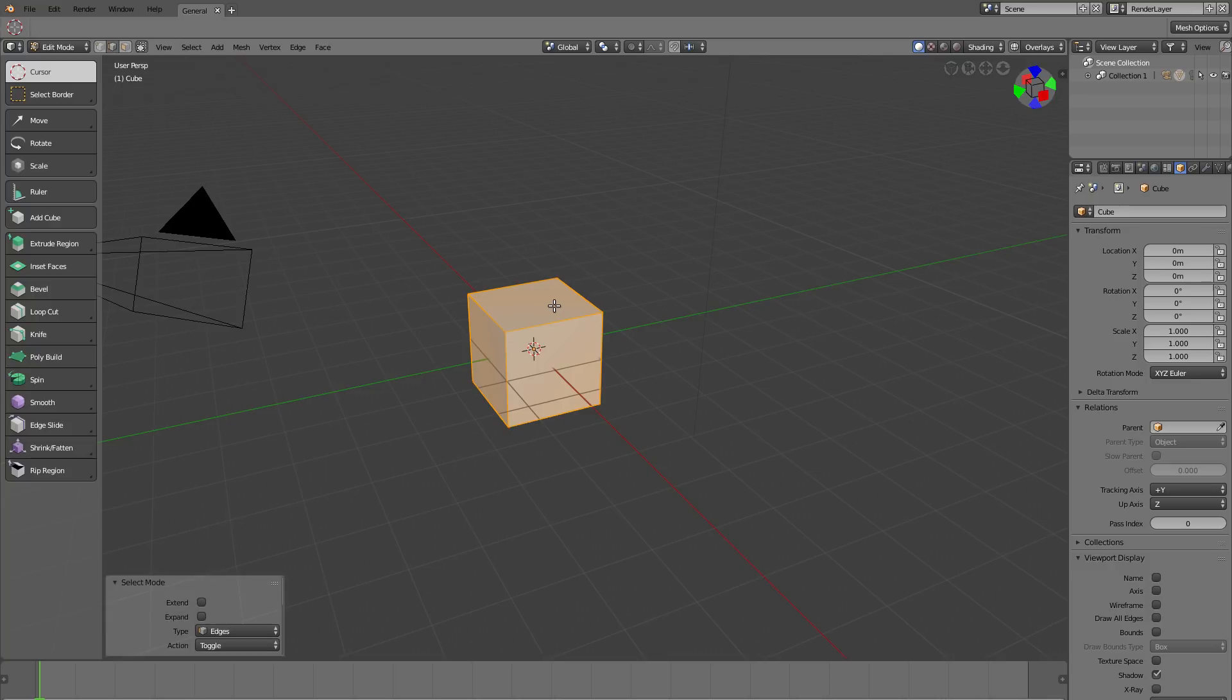If I tap into edit mode now, I can use the two key to go to edge select mode and the three key to go into face select mode.